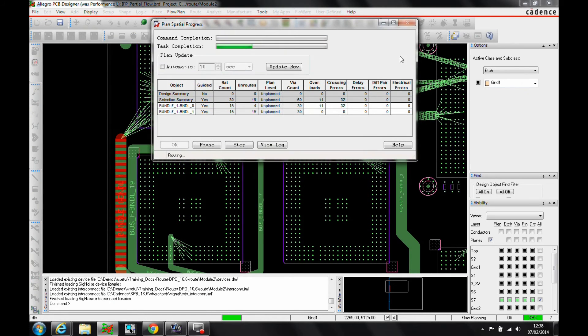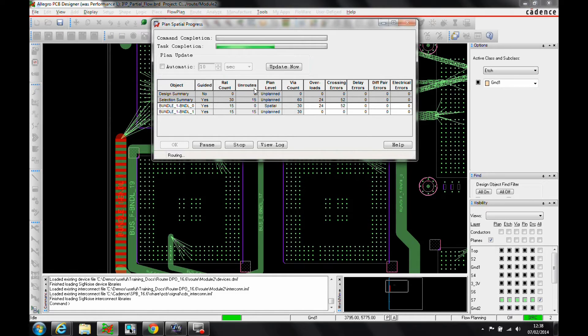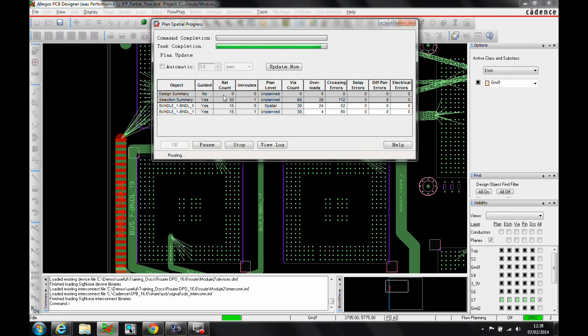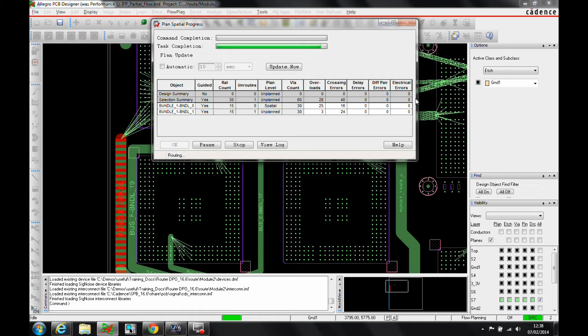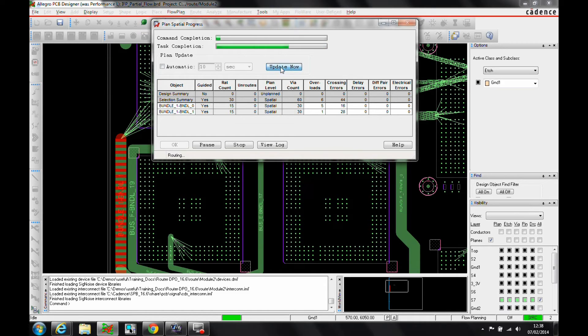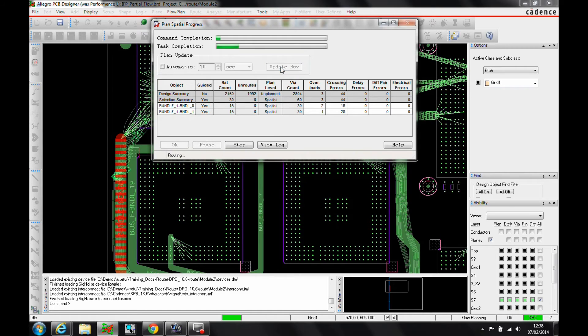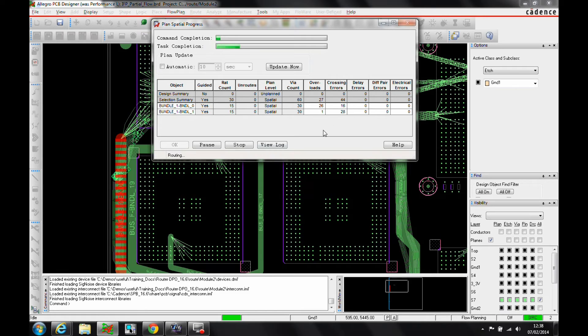We'll get a progress bar and an update bar. You can see these are the different modes - I've got 30 rats to route. It's going to do spatial routing and tell me where the overloads are, crossing errors, delay errors, etc. I've got an automatic update or I can click on update now as and when required just to get a visual demonstration of what's going on. We'll just let the router carry on and run through this.